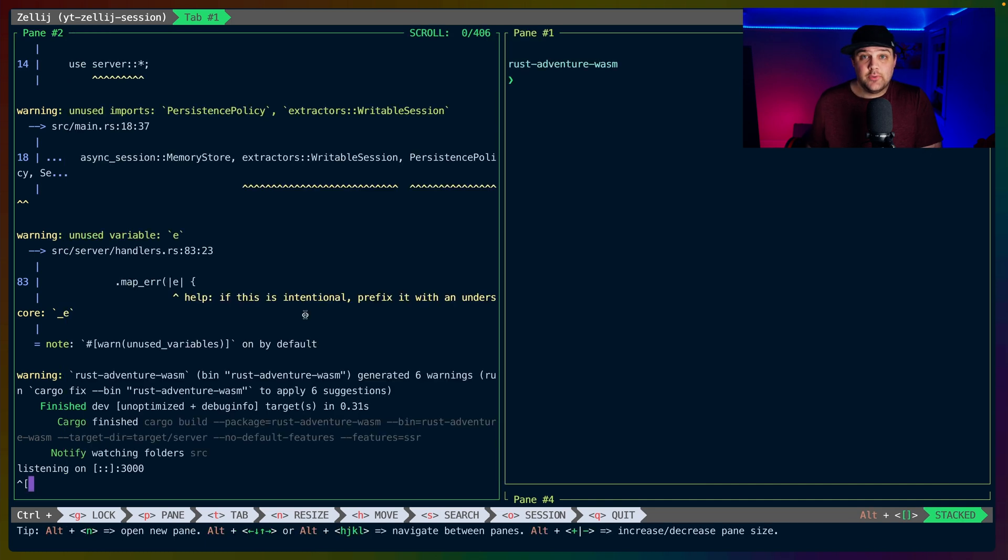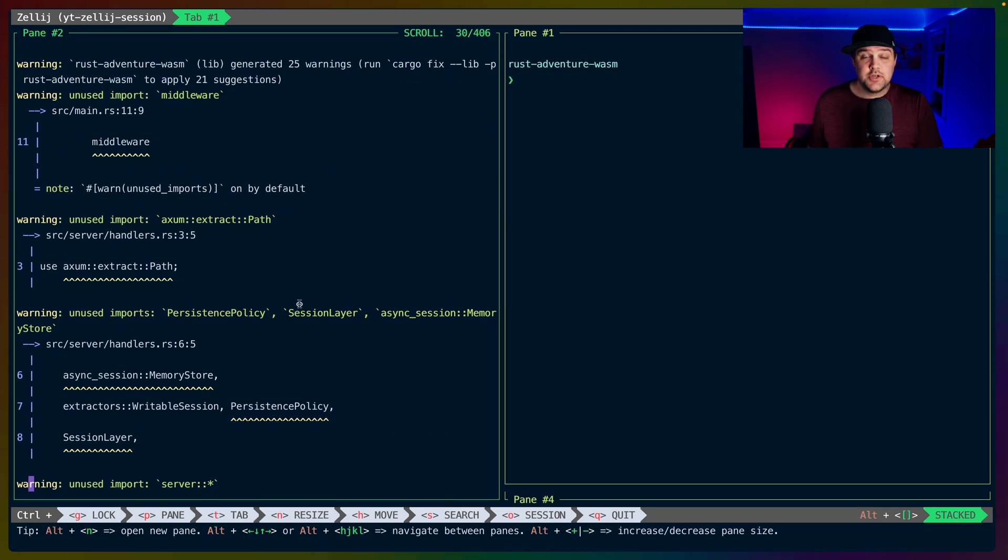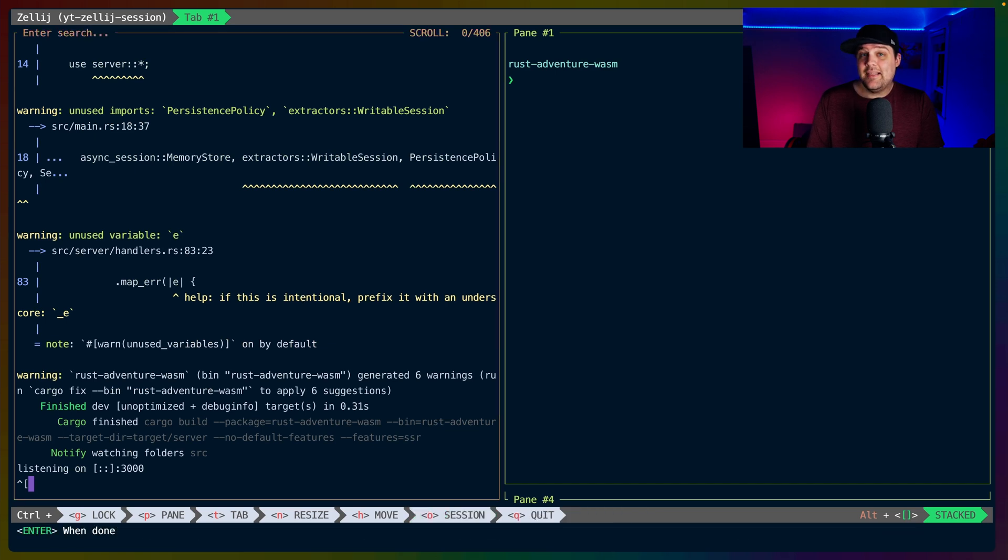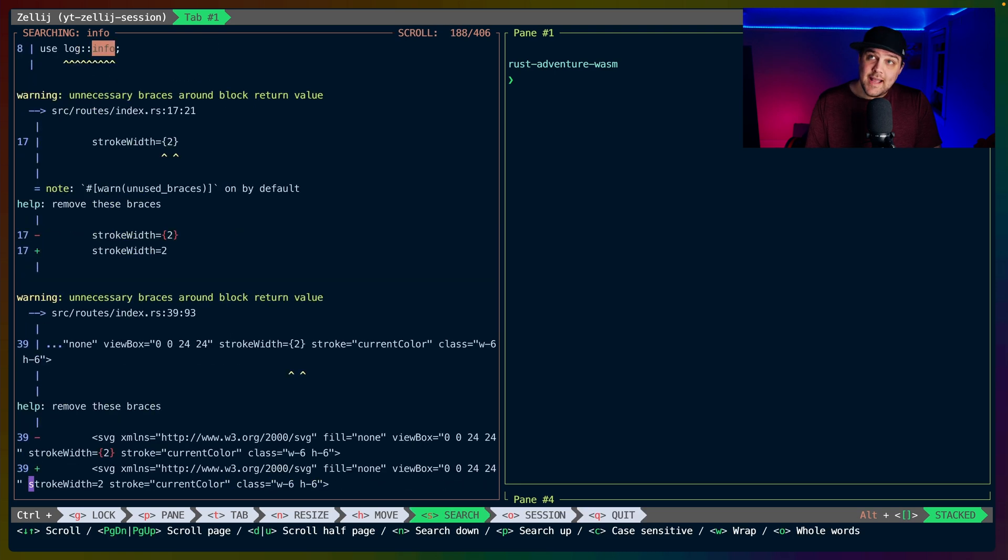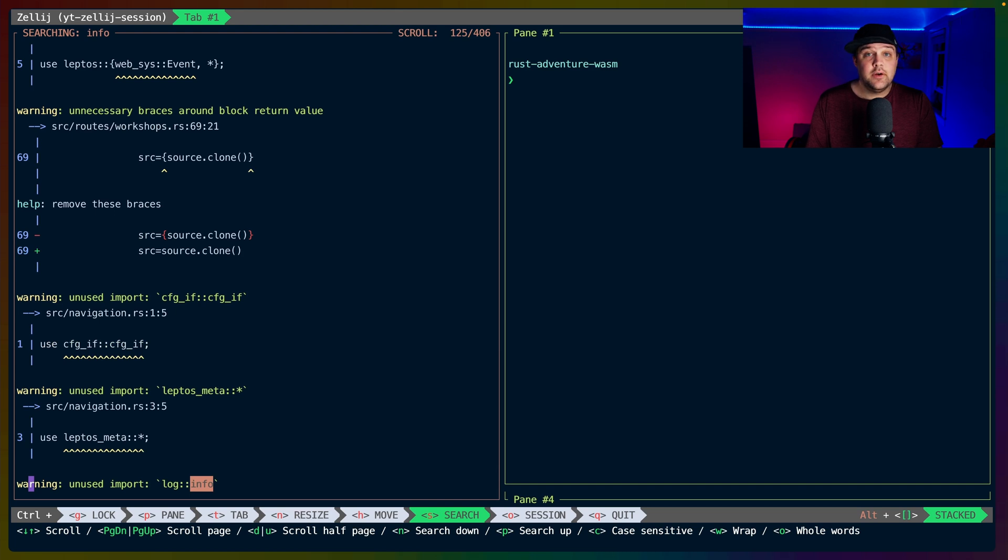As we covered before, you can scroll back with the mouse if the buffer is too large to show in the pane. If we want to search any of the output, we can do Ctrl-S and then S again, type in our search, hit Enter, and then use P and N to go up or down in the search matches, finding anywhere there's info, for example.